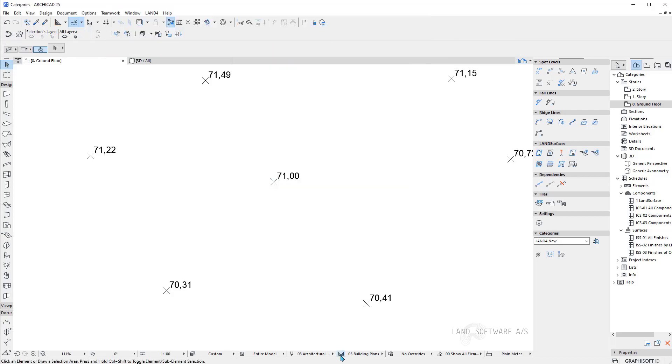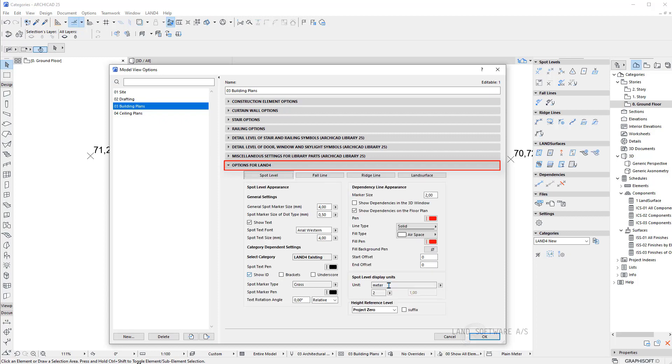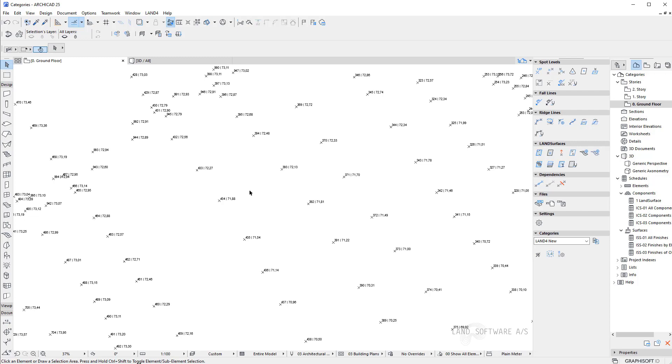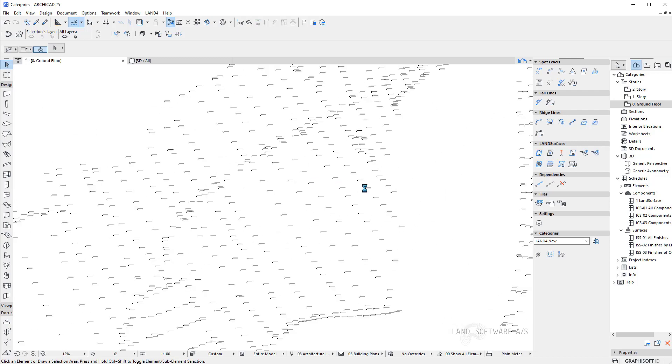Also in the MVO, under spot level, you can show id. Now each of the spot levels will be shown all together with an id.